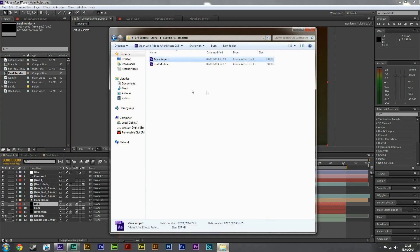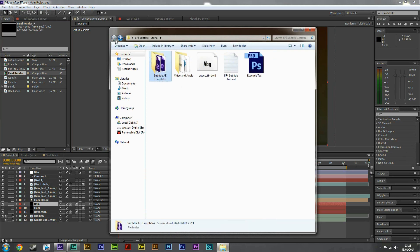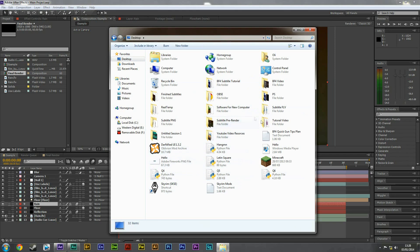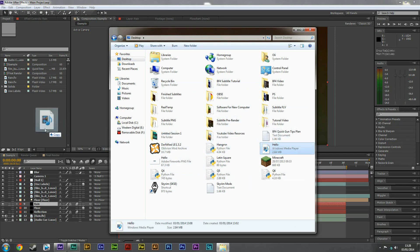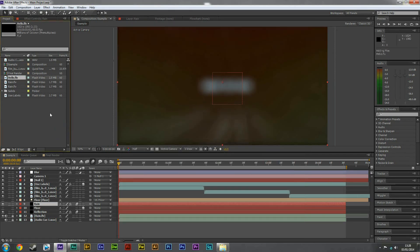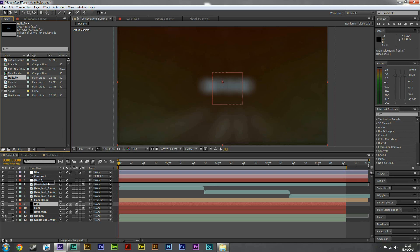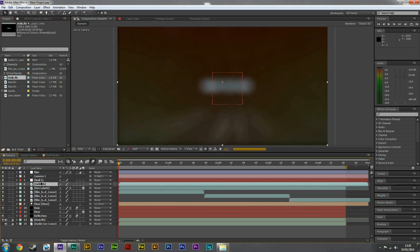And what I want you to do now is go to where you saved the FLV file. So I saved mine to the desktop. Where is it? It's just here. And again, I'm going to drag that to the project window. So here it is. Now this is important, you want to drag that over this use labels layer, just here.